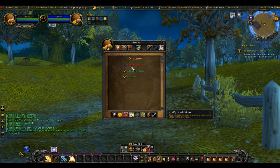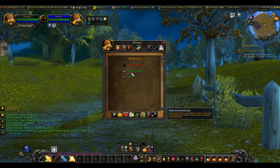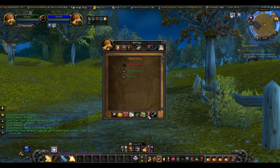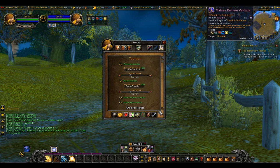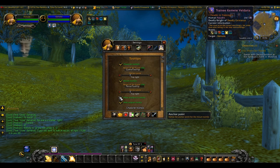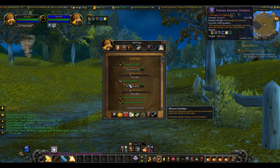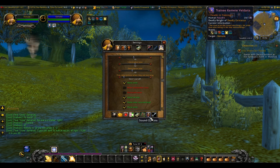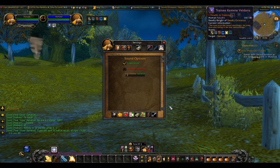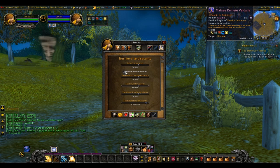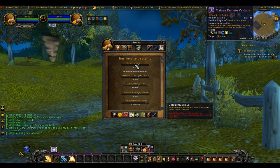Directory — notify of additions, add automatically. Sound options — I haven't figured out the sound yet either. Trust level and security.